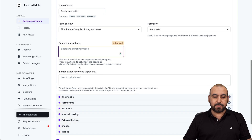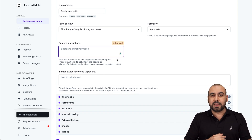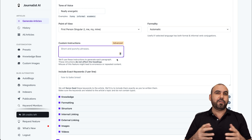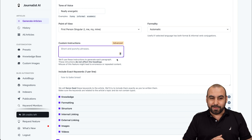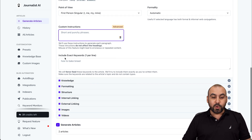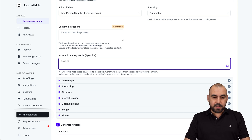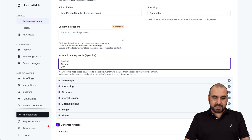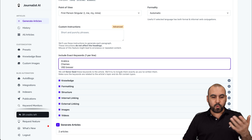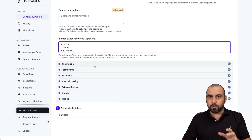Custom instructions — if you want to set something there that is out of the ordinary. For example, it could be a different type of style, like maybe you're a surfer and you want to talk in the custom instructions based on a surfer persona. Include exact words — if you have some keywords you want to add, for example Arabica, which is a type of bean, and Chemex, which is a type of brewing method, and V60 Brewer. We want to include those, which are kind of not so common, so adding them there would be interesting.